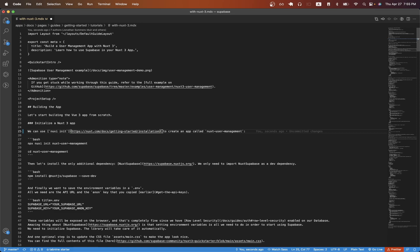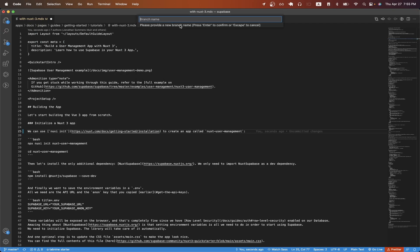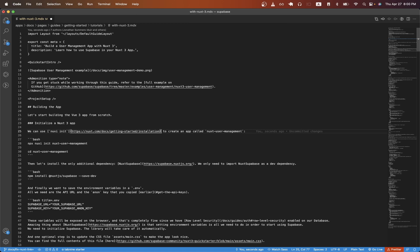And then now we'll create a branch. We can easily create a branch in VS Code by going to the bottom left and just clicking the branch button and then clicking on create new branch. Then we can name our branch. I'm just going to name it this for now and just hit enter.